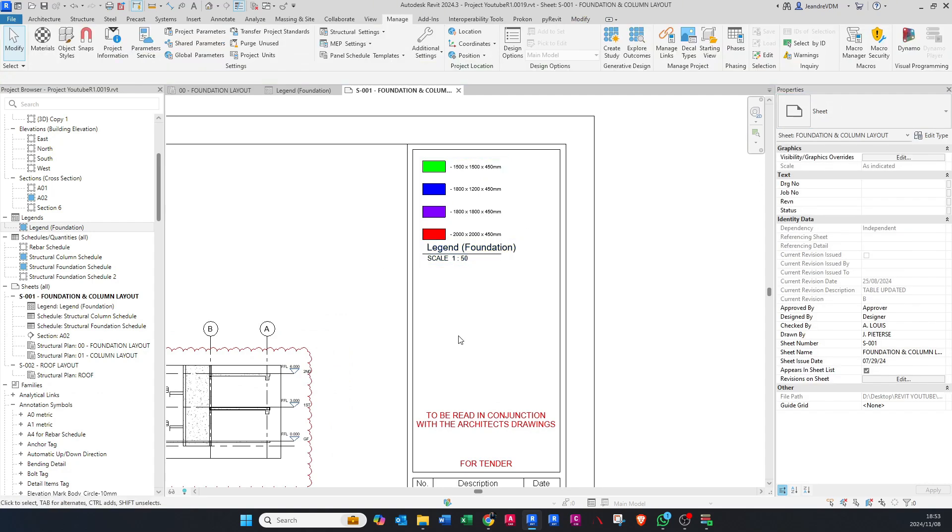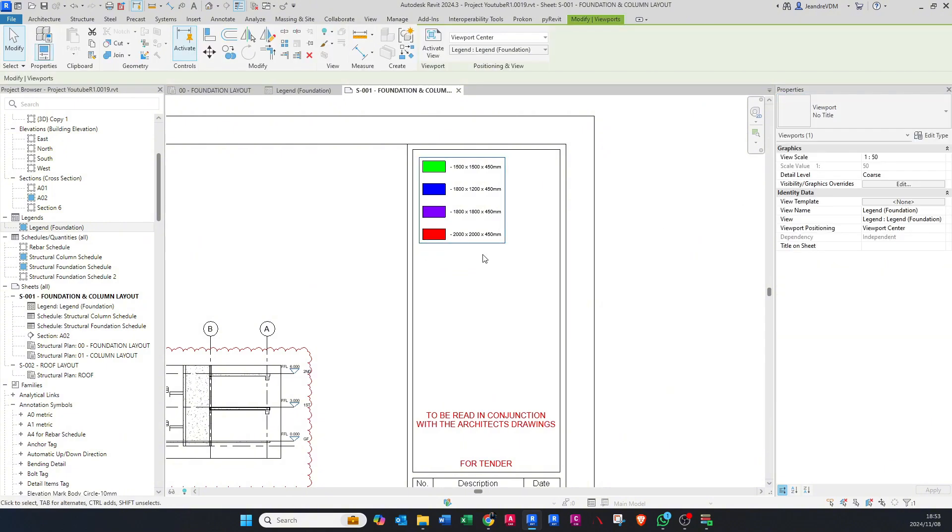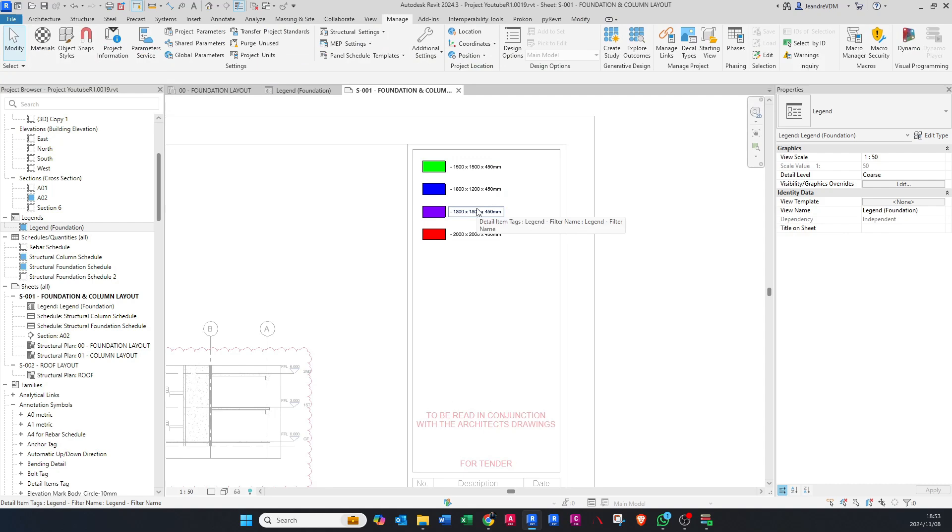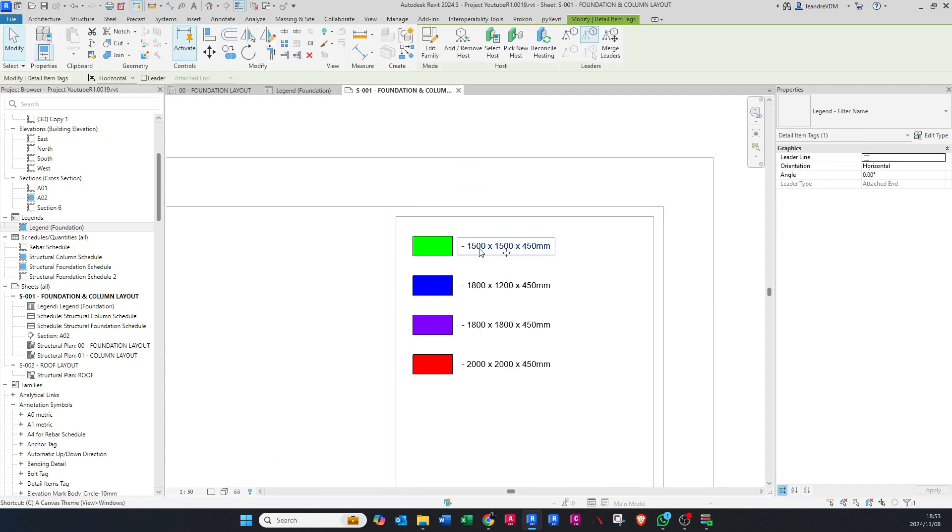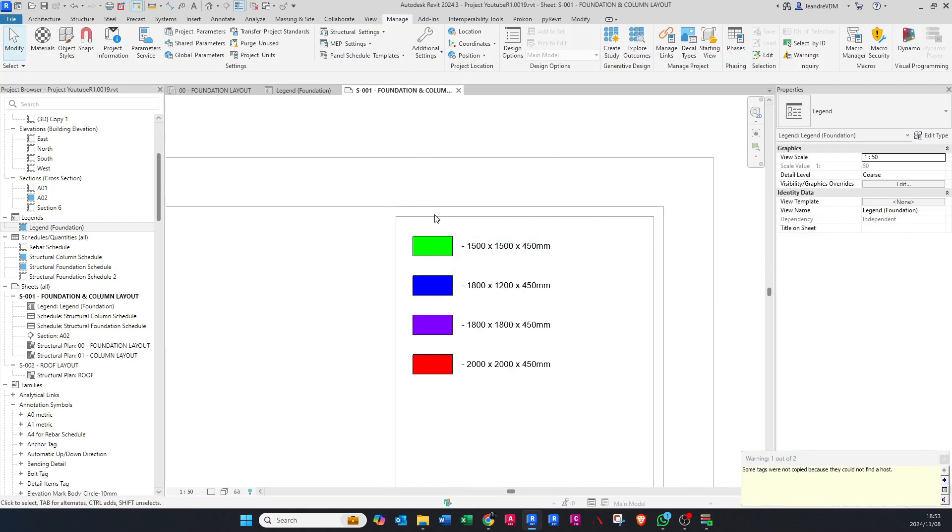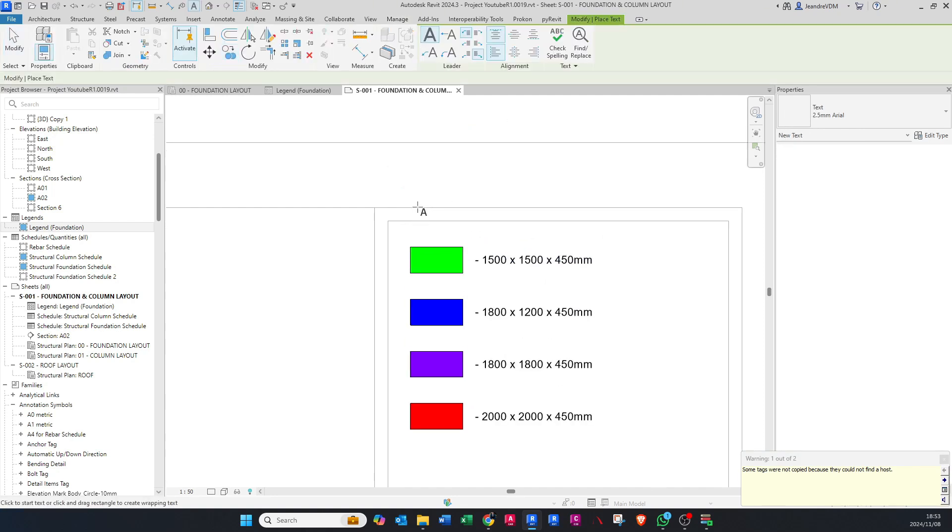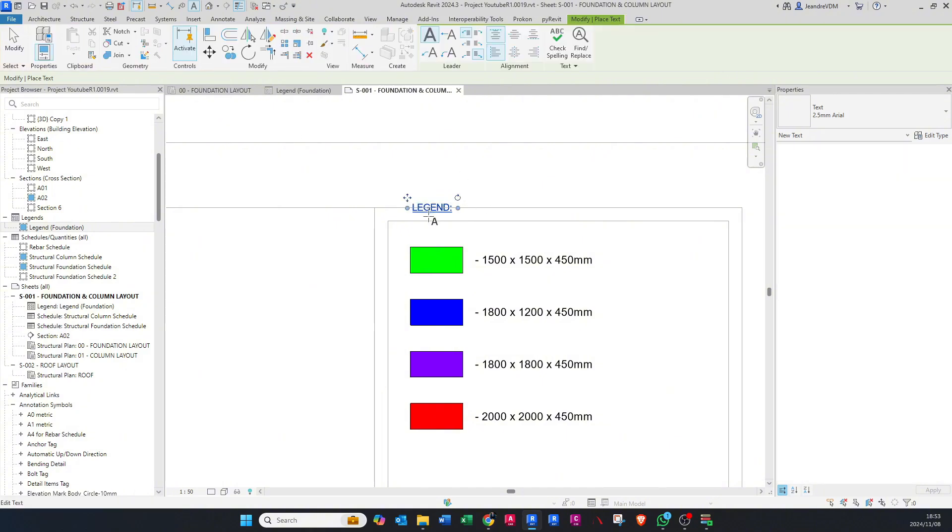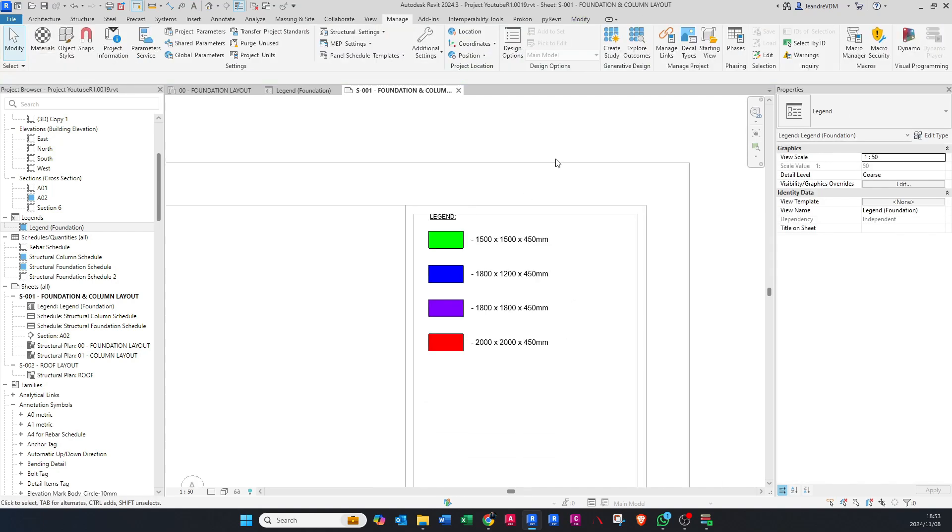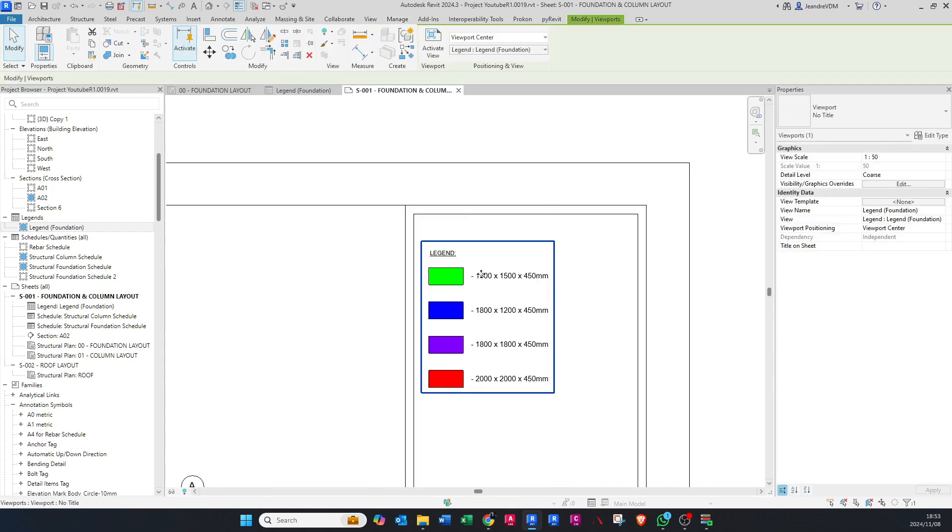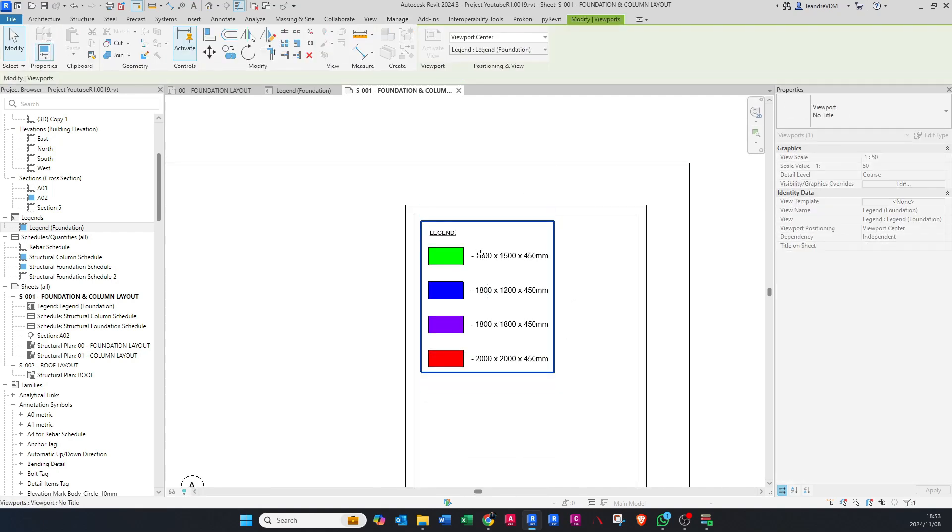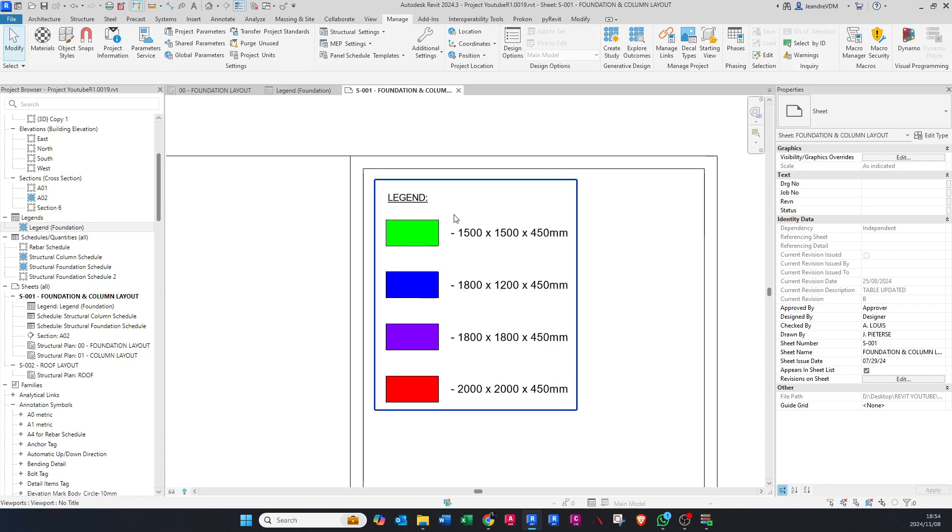Now you can change this to whatever you'd like, or you can maybe just say no title, click inside here, copy that text. Or rather make a new text, DX, and type in here Legend and underline. Just bring that down a bit like this. You can obviously make the text bigger how you'd like.